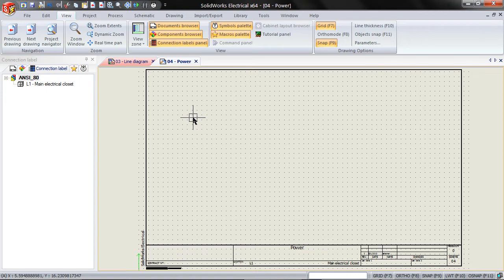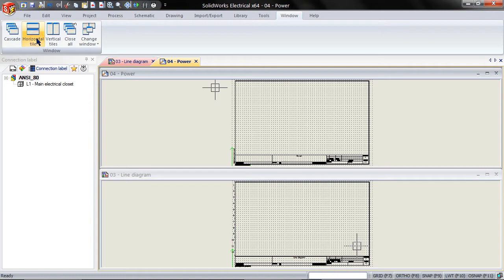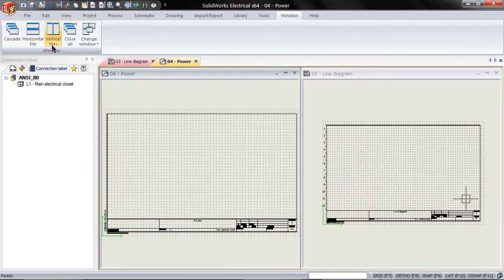Go to the Window tab. Click on Horizontal Tile. This will display the two active drawings horizontally. Click on Vertical Tiles and it will display them vertically.